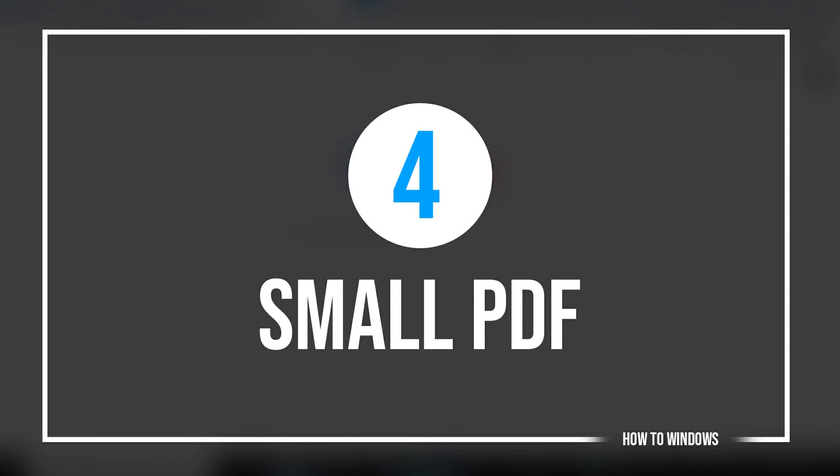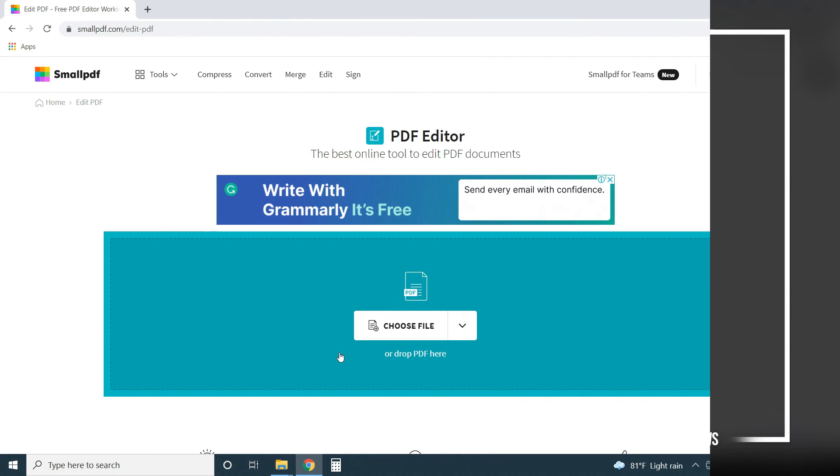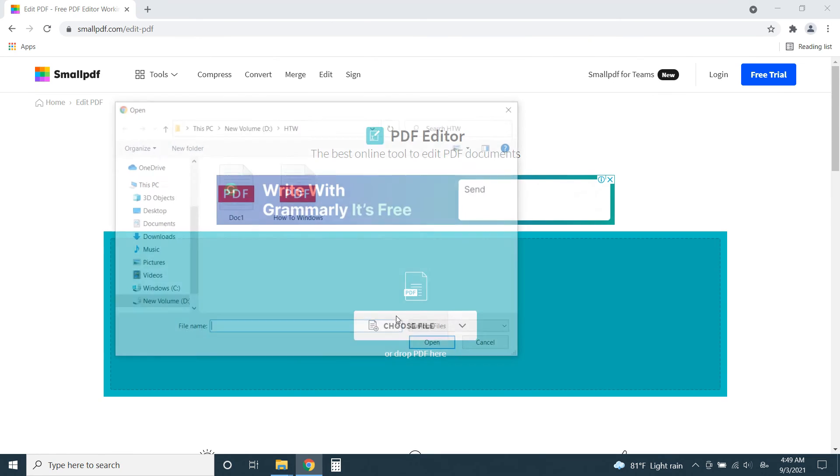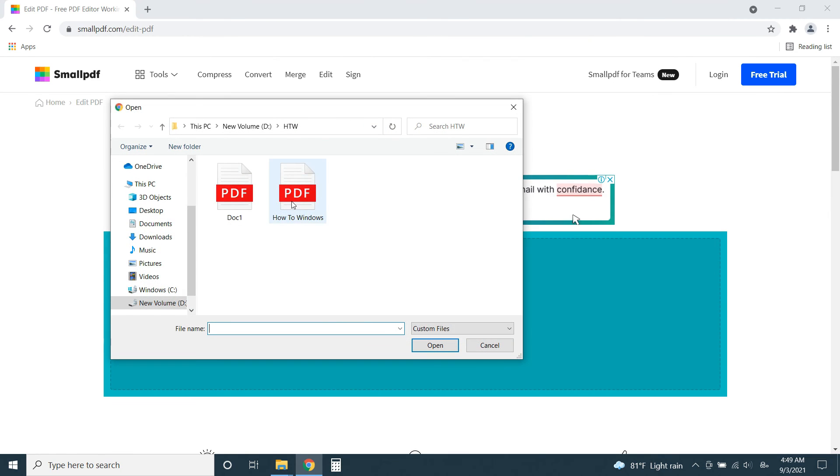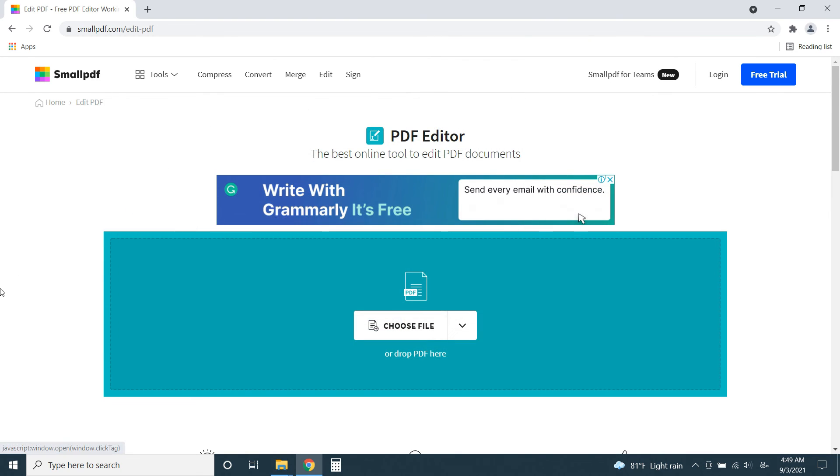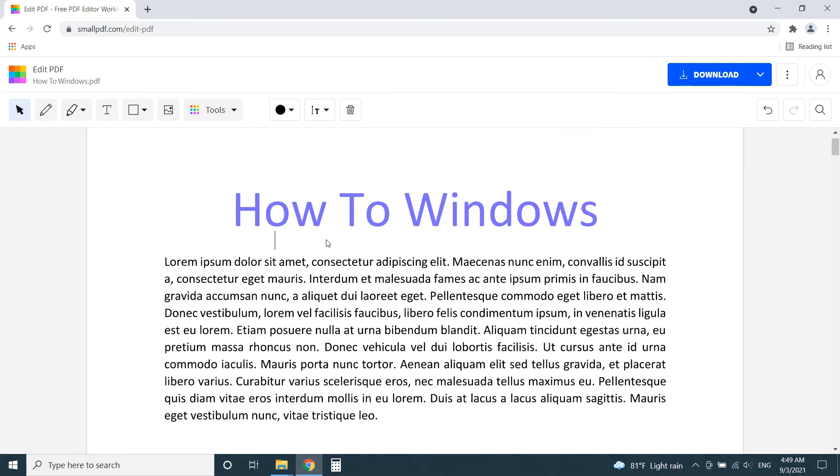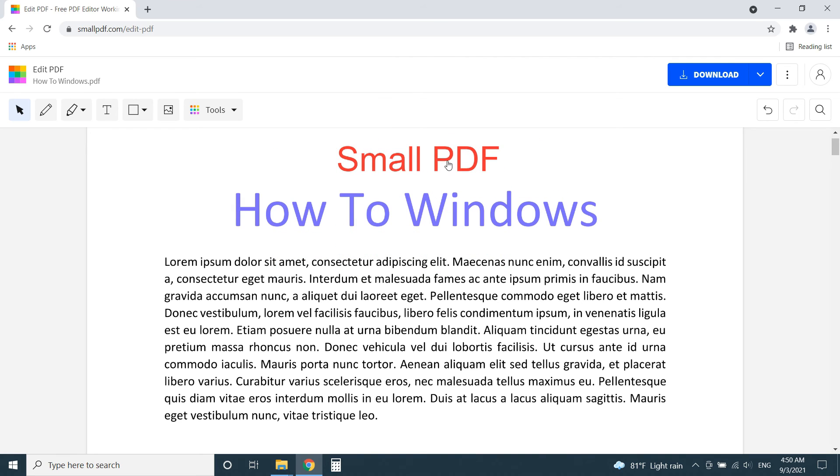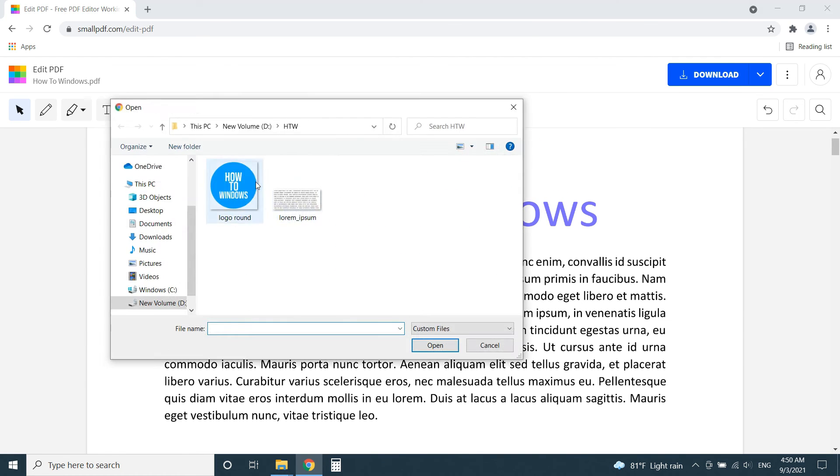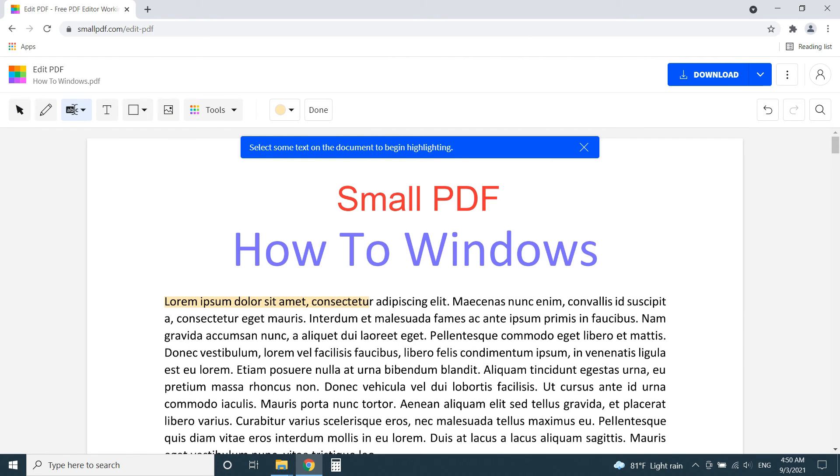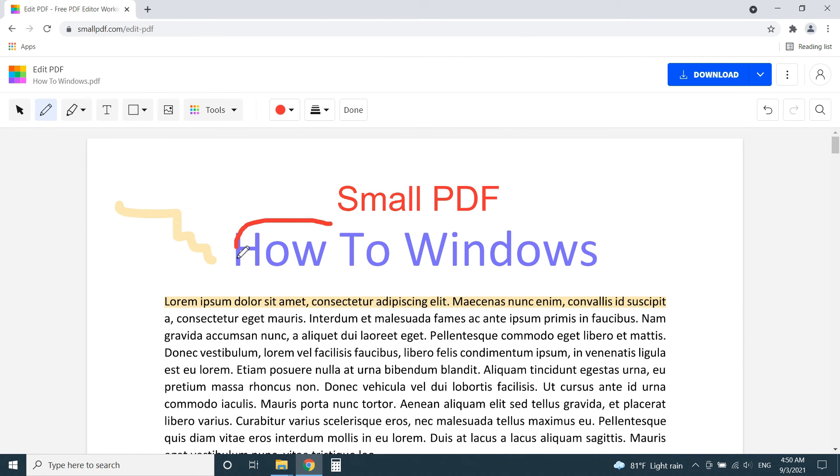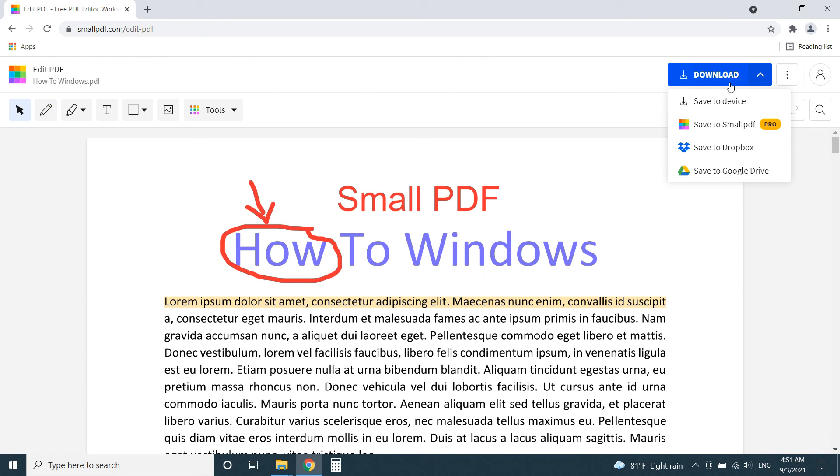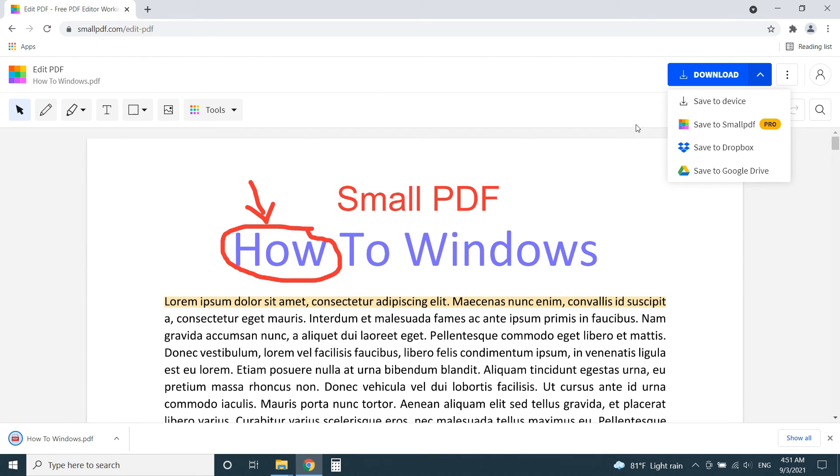Number 4, Small PDF. Small PDF is an online PDF editor with a very simple interface. Feature-wise there's not much different from other editors. You can add texts, images, or highlighting to PDFs. Edited files can be uploaded to Google Drive or Dropbox if you want. Small PDF is a very good tool for light users to do a simple edit.